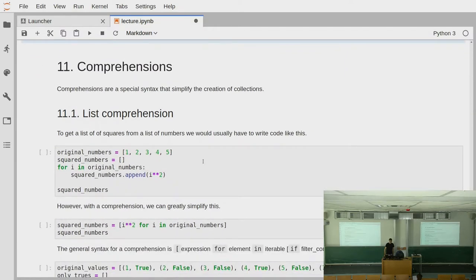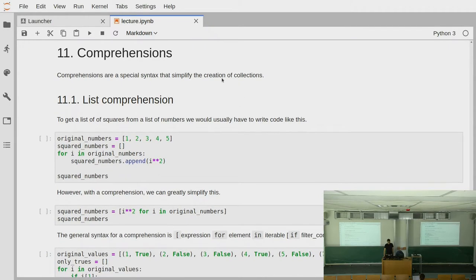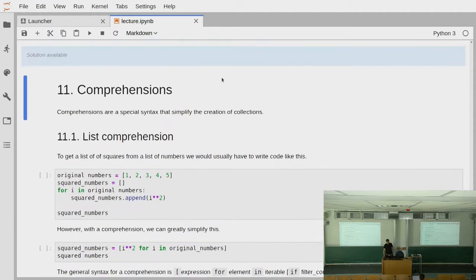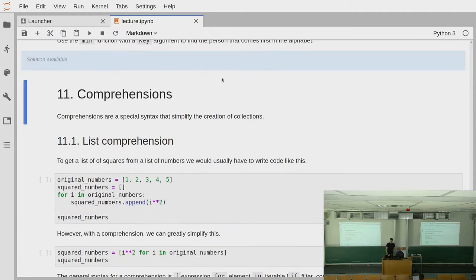This time we'll just finish off the lecture and then I think we have some time for you to start with the homework. So let's get started. A very nice feature of the Python language are so-called comprehensions.